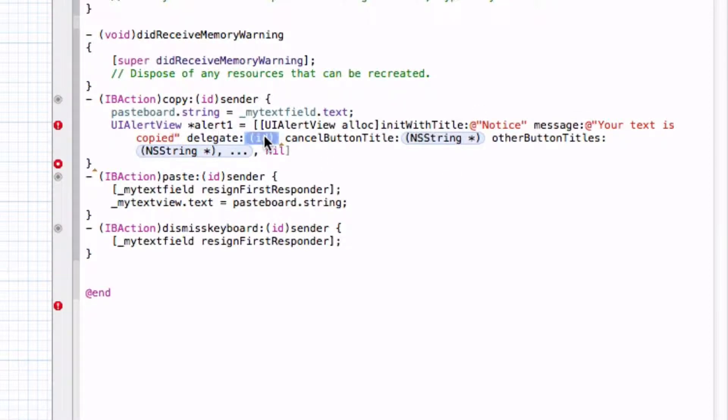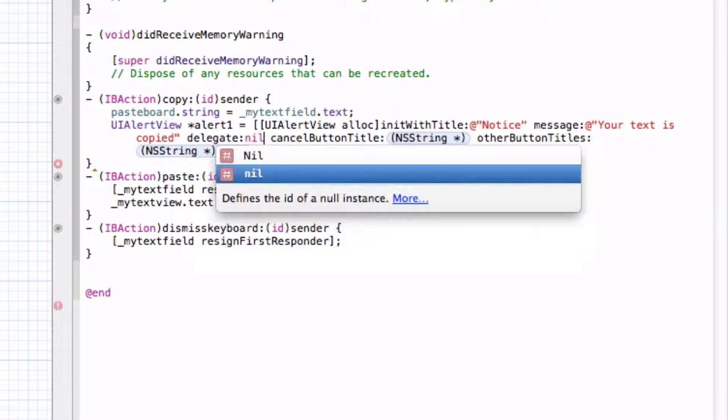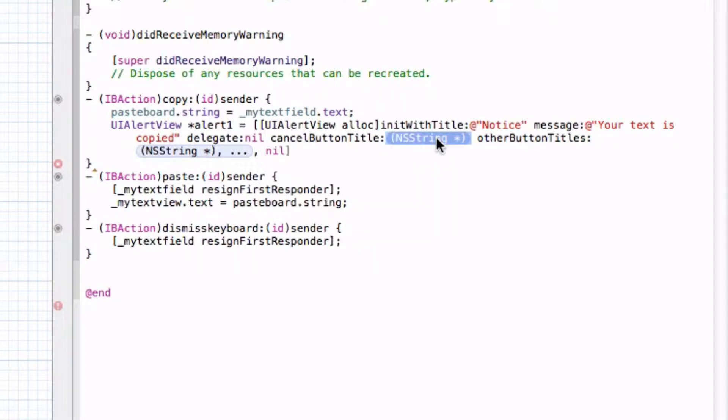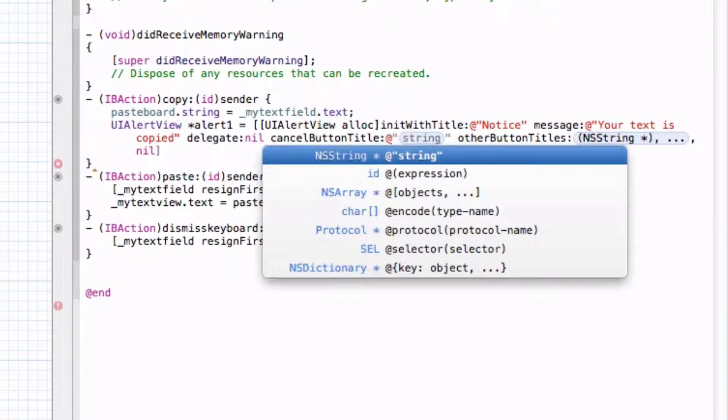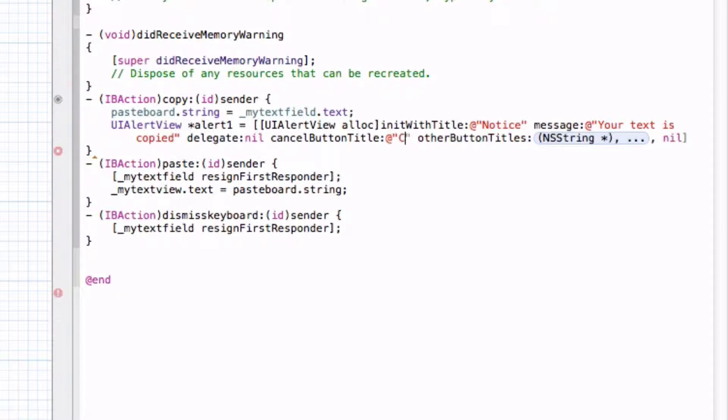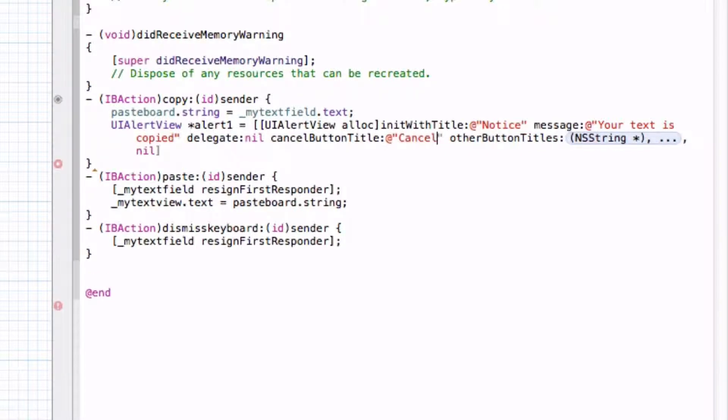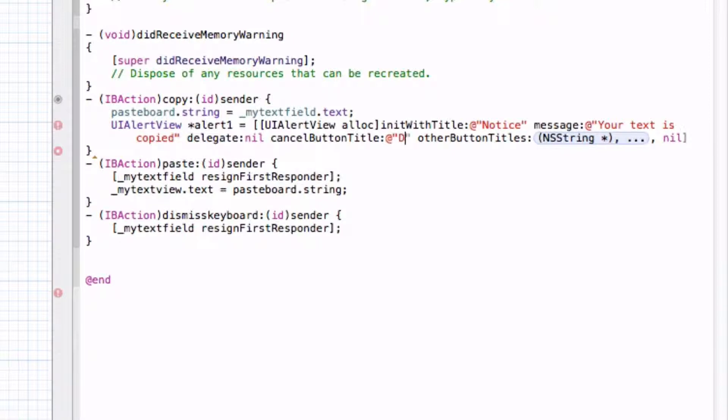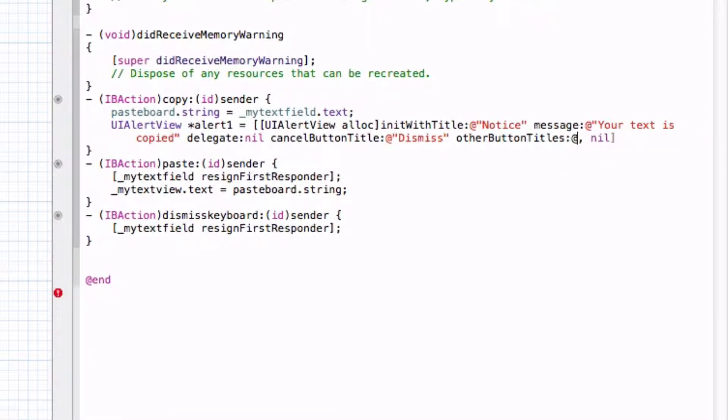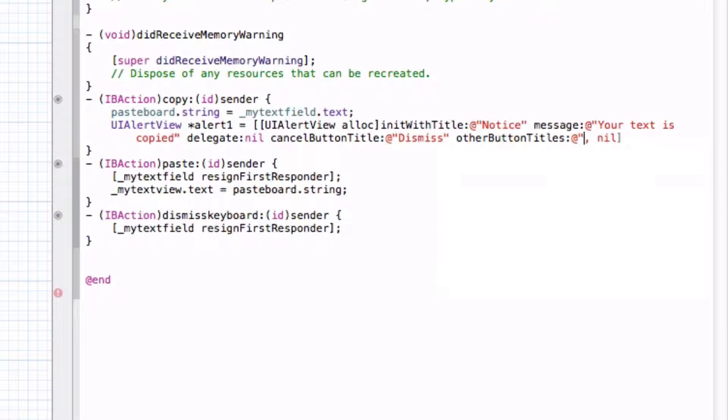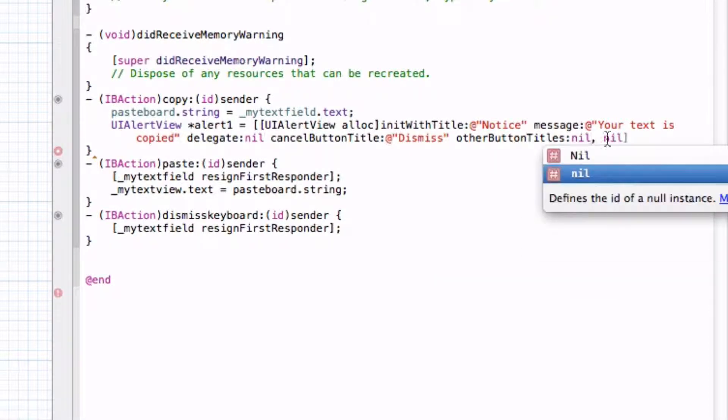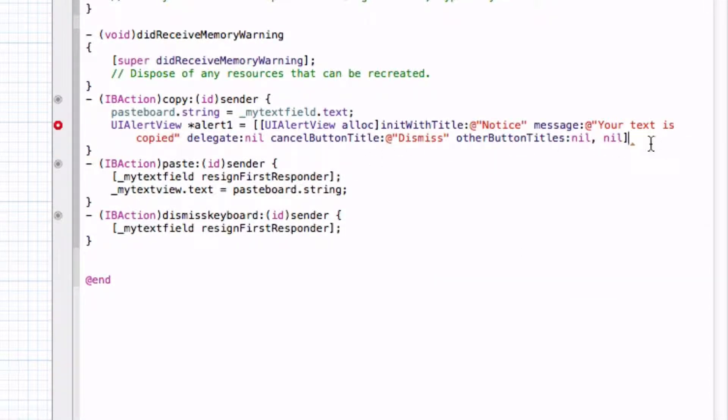And let's put for the delegate, let's write nil because we don't want anything. And for our cancel button title we do at sign and then quotes and write in something, and let's write just dismiss. And the other button title we don't want any, so let's put nil. And there we go. Before we finish it off, put a semicolon, bracket,